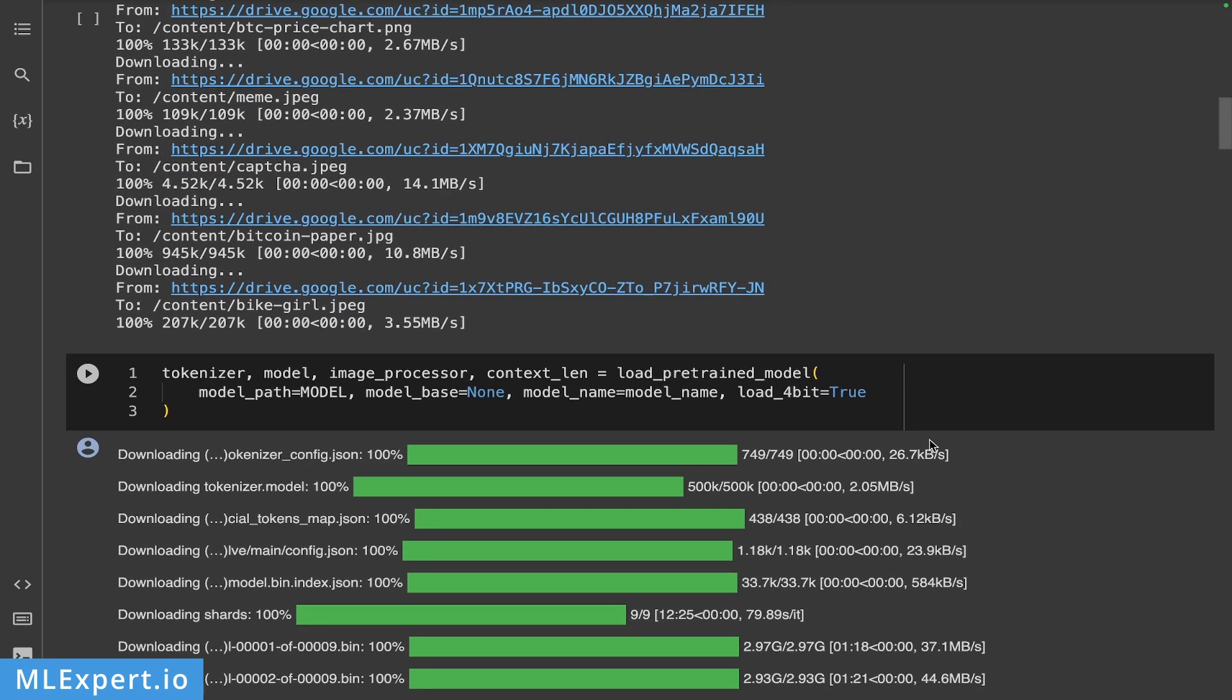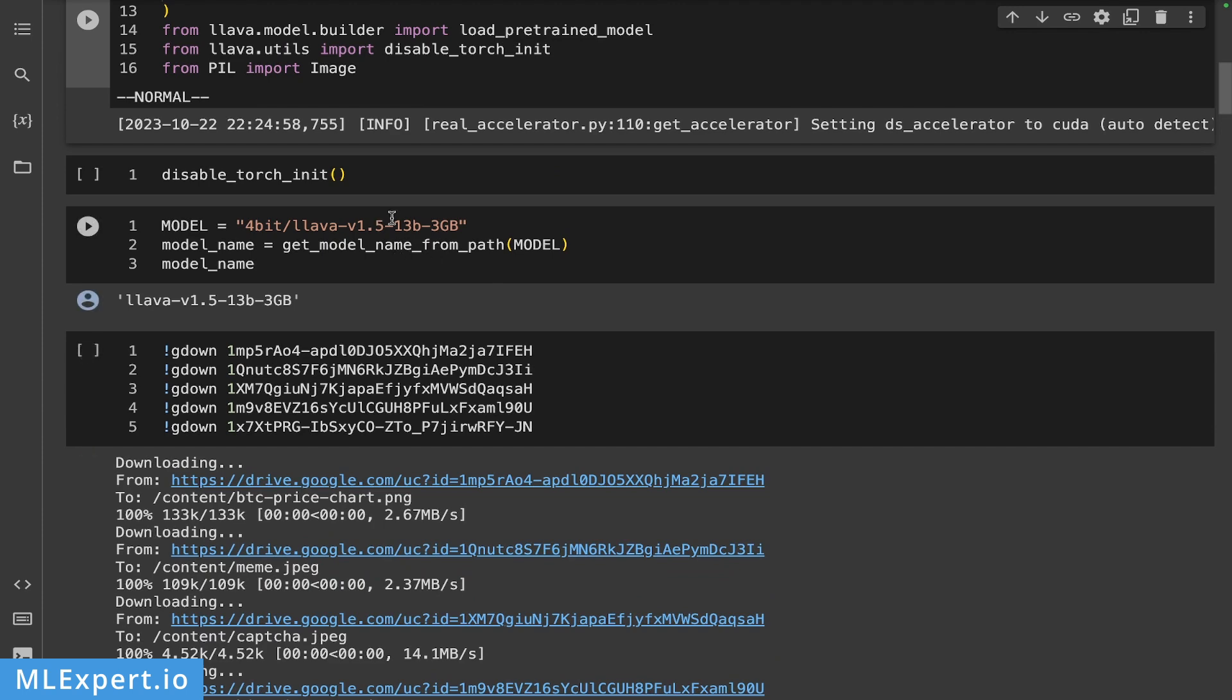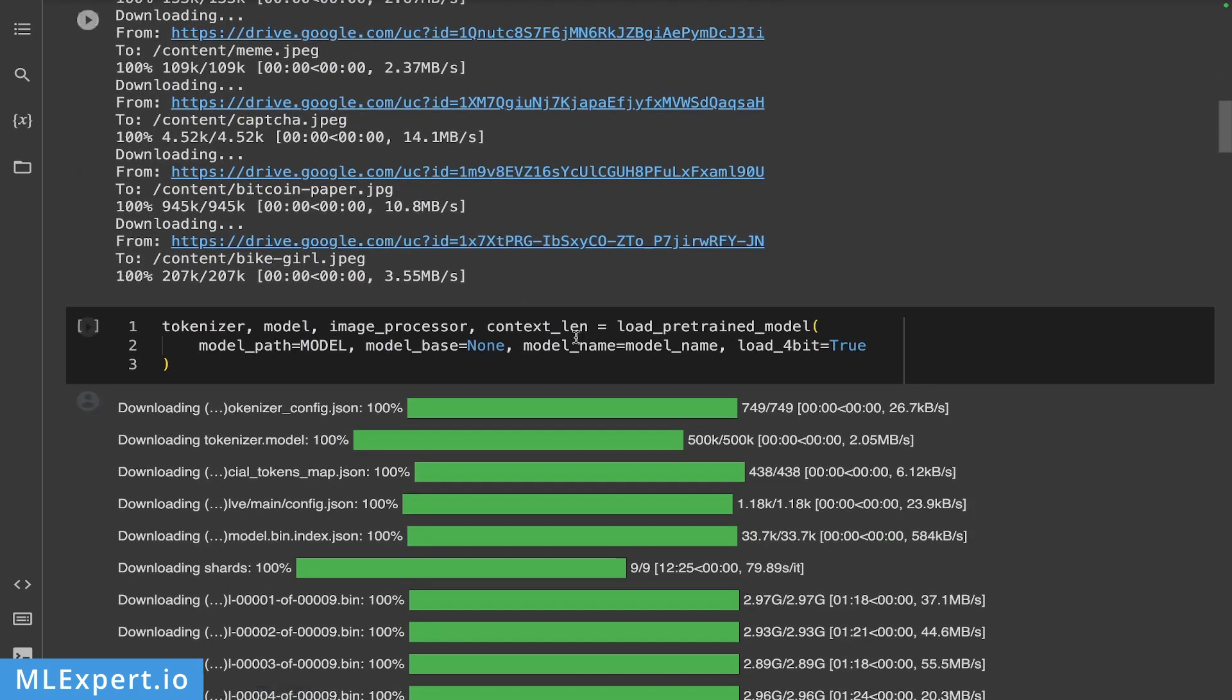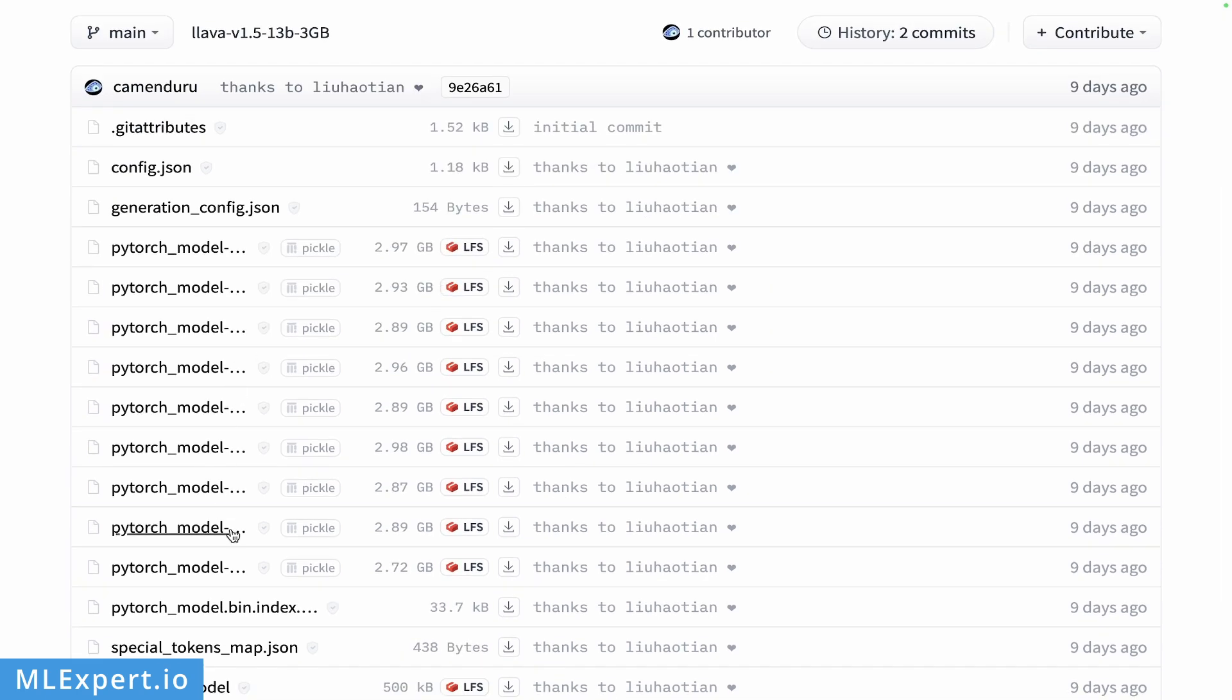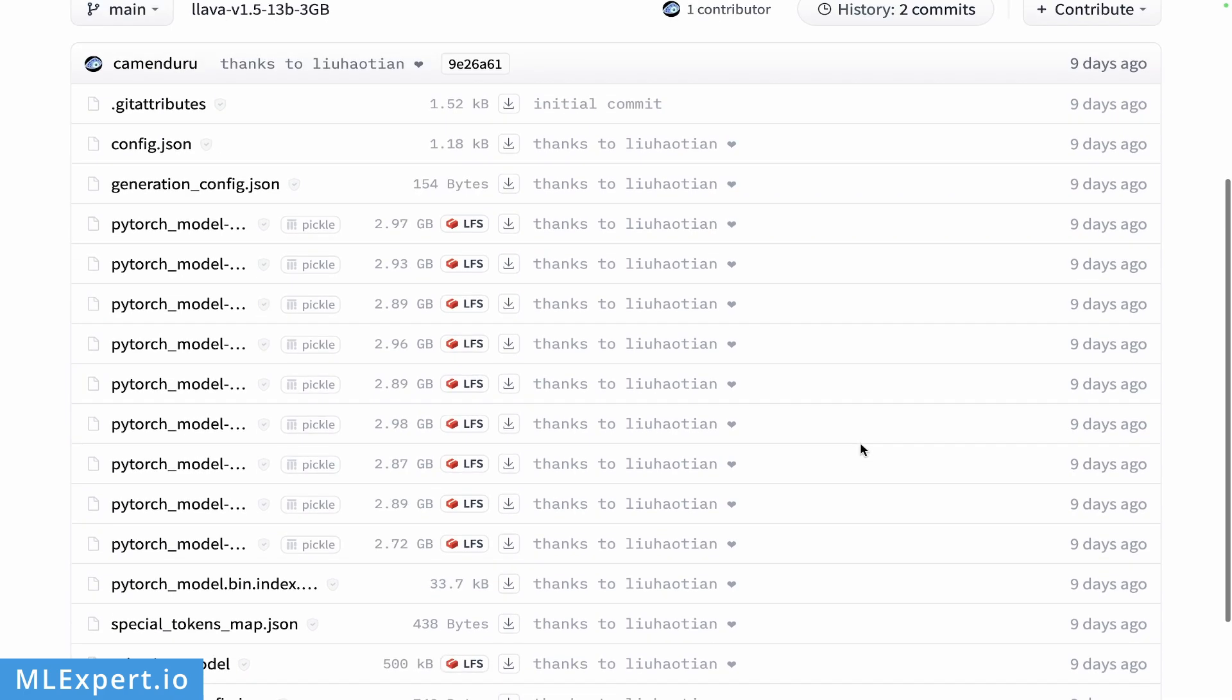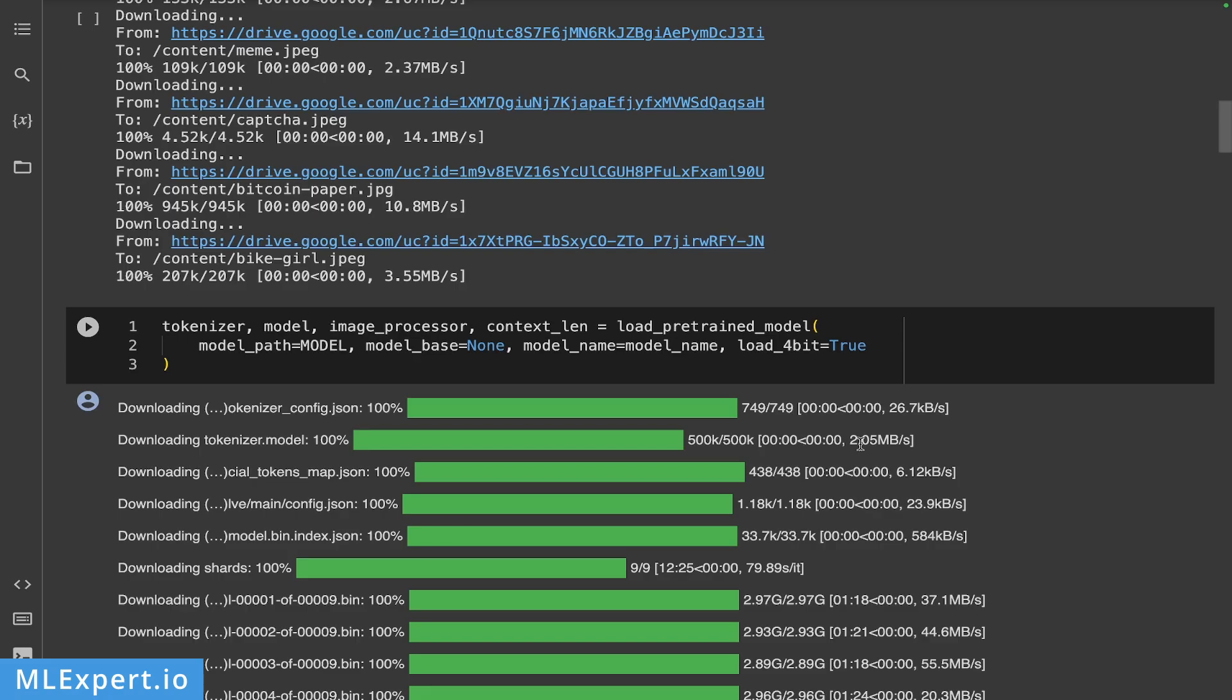Next, I'm going to use a helper from the LLaVA library, which is called load_pretrained_model. And then I'm going to pass in the path to the model, which is from Hugging Face, of course. And this model, let me show you, is actually provided by Camenduru, I believe. So thank you for that. This is essentially the model sharded into 3 gigabytes storage space.